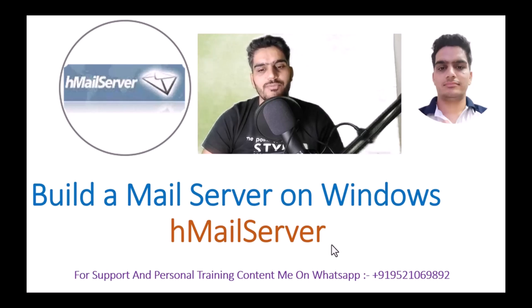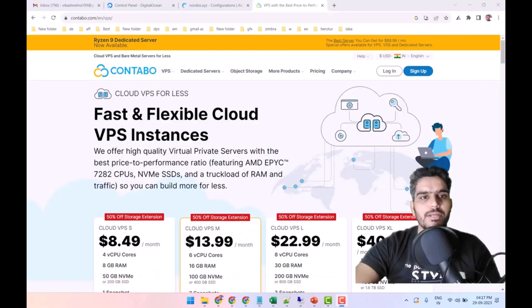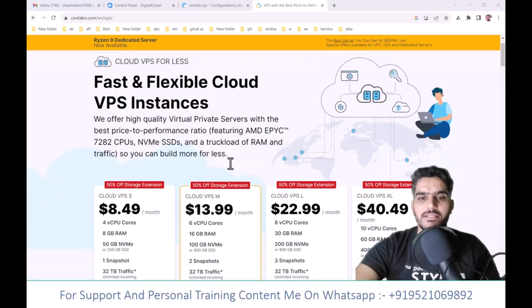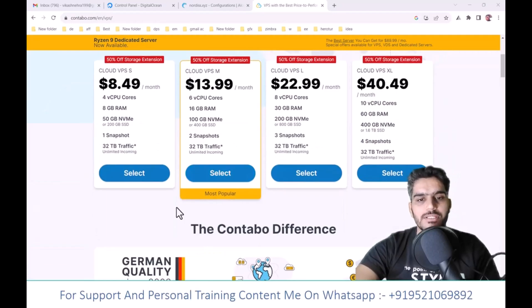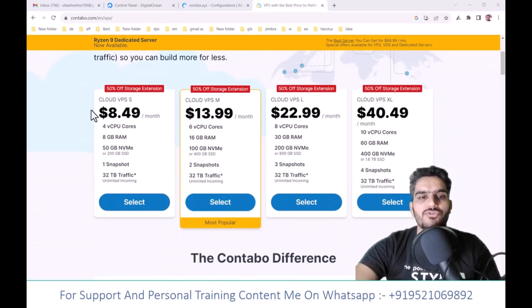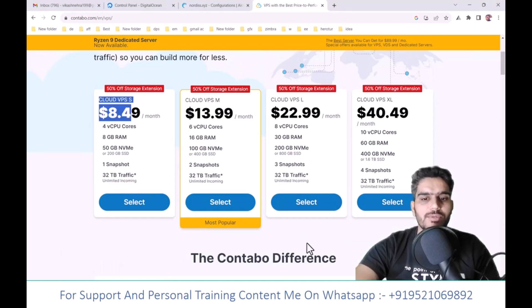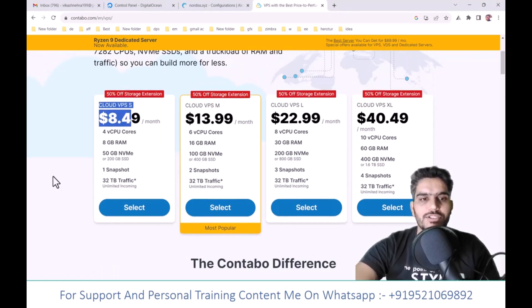If you want to get a VPS, you can get it at the cheapest price from Contabo. The direct link is available in the description. If you want to know more about it, you can visit their website. You'll find all the details there.